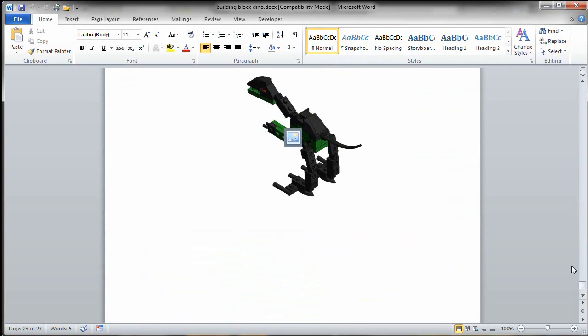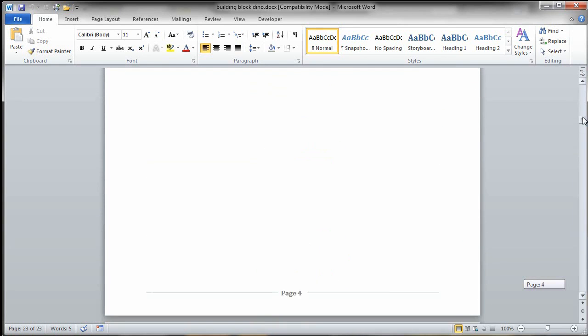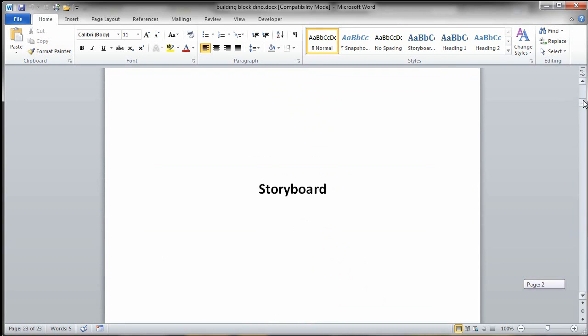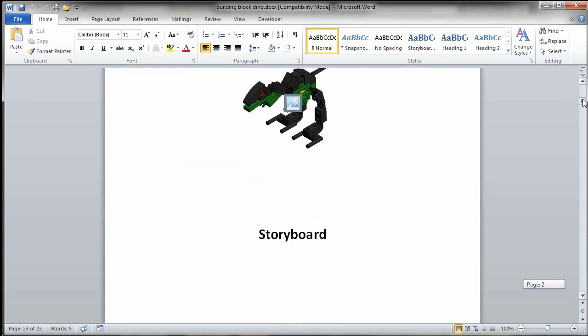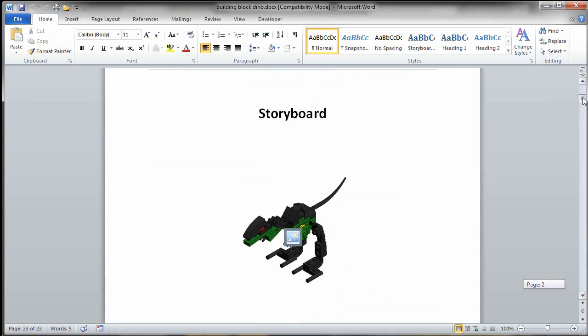based on my native Inventor model. So what you've seen now is we can take from Inventor, put together our building block Velociraptor, take that into Autodesk Showcase, and then output it into Inventor Publisher.